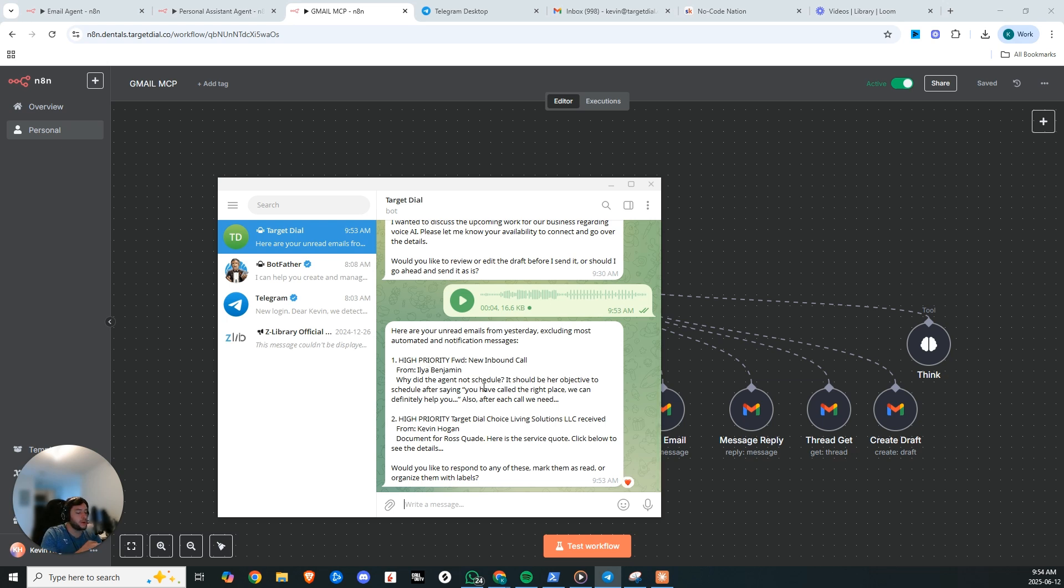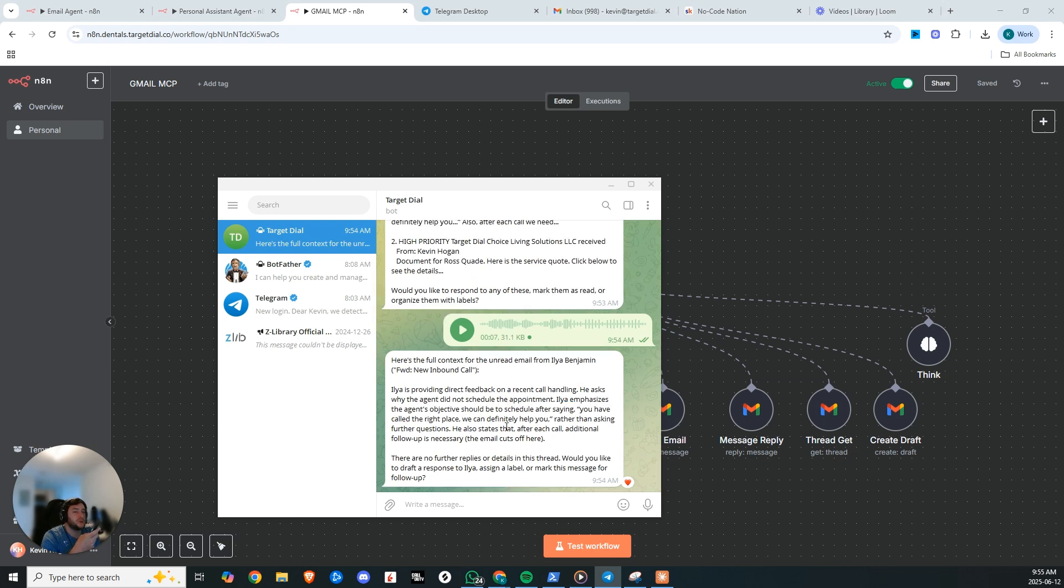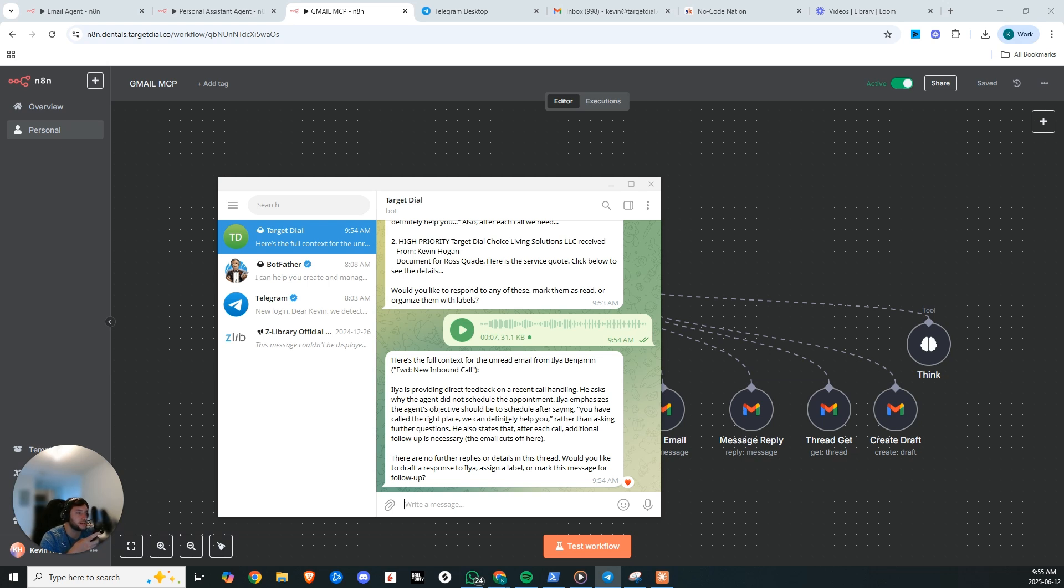So now respond. Can you get more context on the first email from Elia Benjamin on why the agent did not schedule? Please draft an email saying that I will look into this, follow up with why it didn't successfully schedule the call. It is most likely a prompting thing that can easily be fixed in the global state settings and that I would have an answer for him by the end of the day.